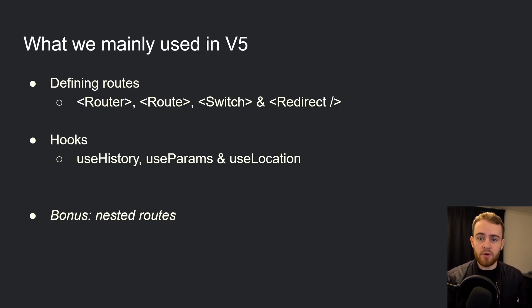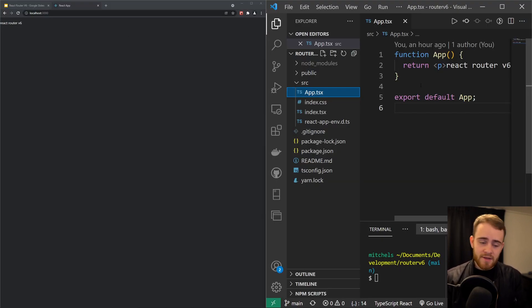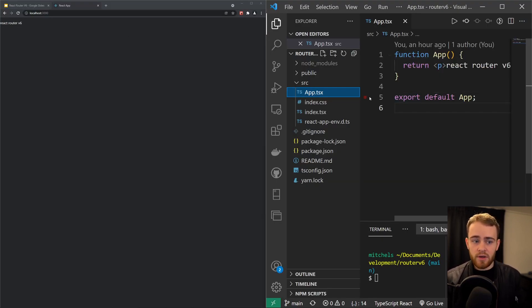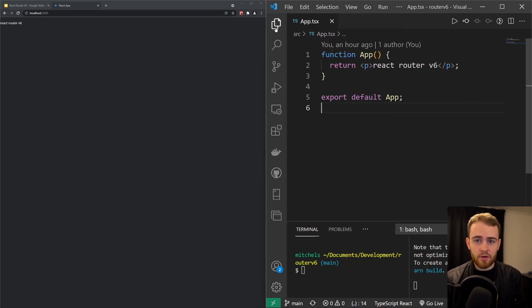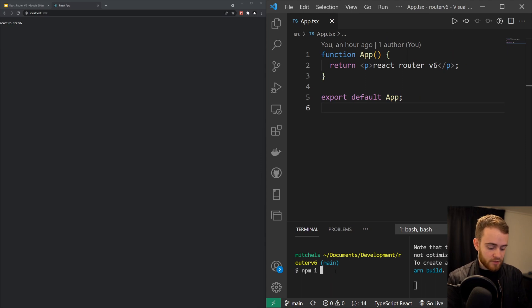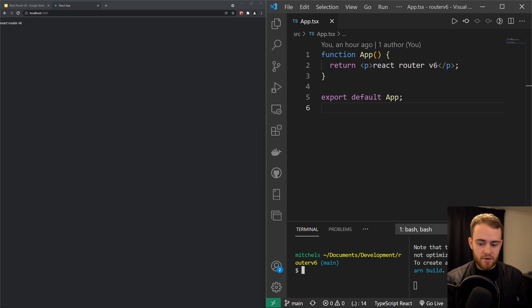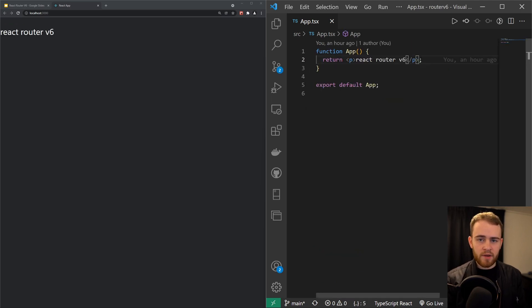I just created a totally fresh React app, got rid of the files I don't need, and I also installed React Router, which you can do yourself as well by saying npm install react-router-dom just like that. And of course, I have my app running right now.